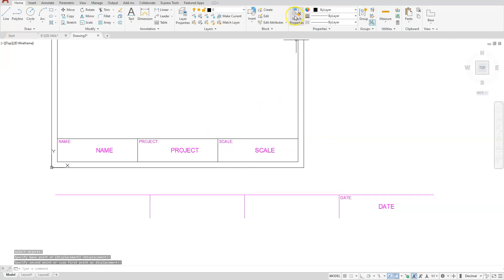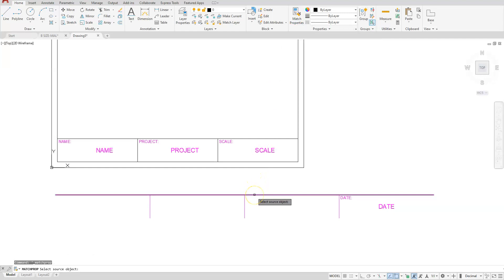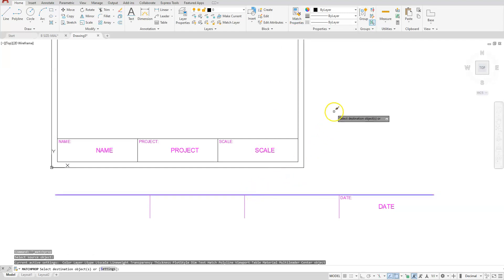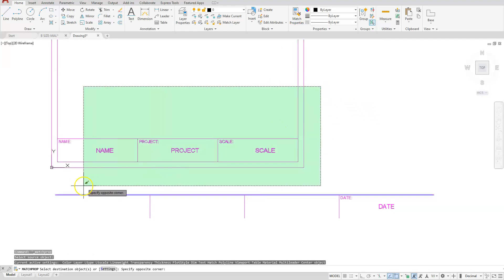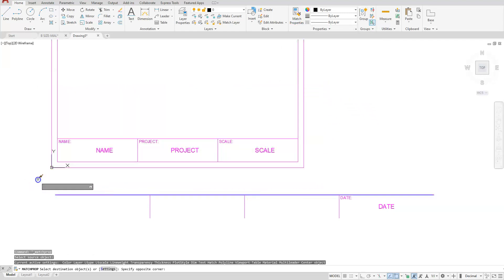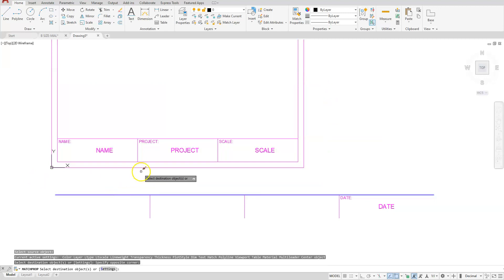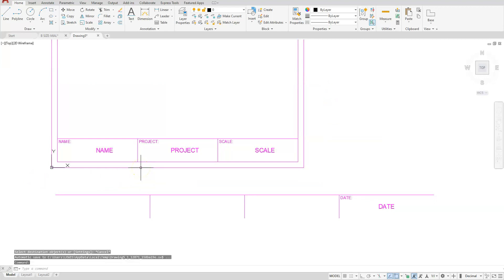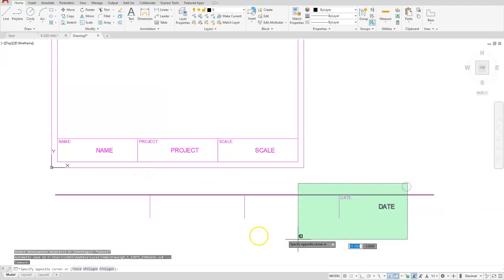Let's use match properties. Select this top line and then you can select everything else. I'm going to erase this at the bottom.